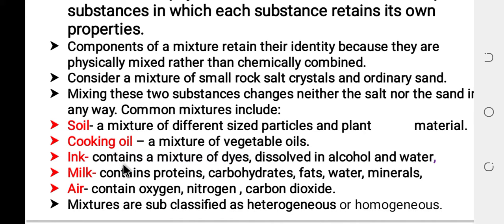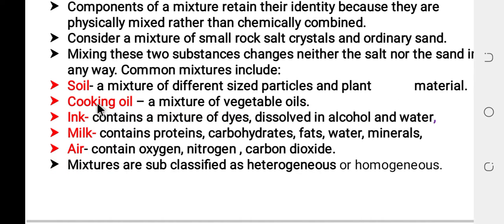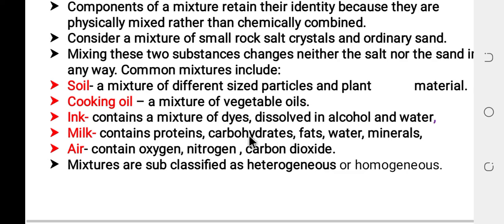Common mixtures include: soil — a mixture of different size particles and plant material; cooking oil — a mixture of vegetable oils; a mixture of dirt dissolved in alcohol and water; milk — containing protein, carbohydrates, fats, water and minerals; and air — containing oxygen, nitrogen, and carbon dioxide. Air is a component of different gases.